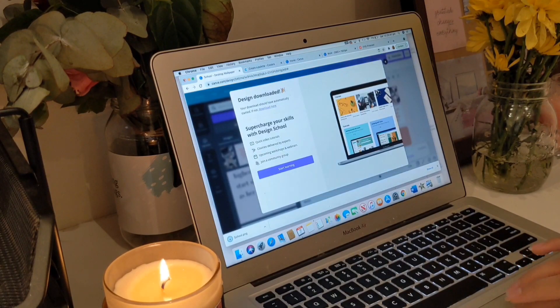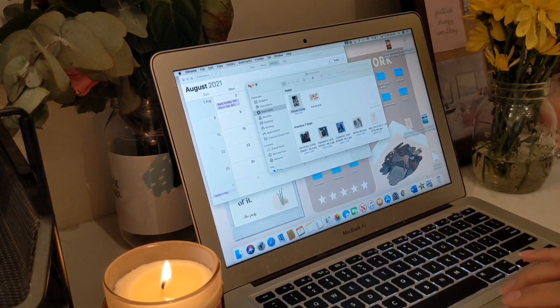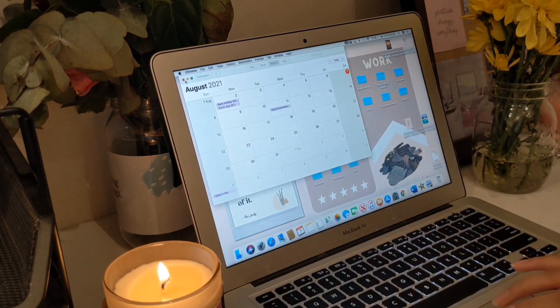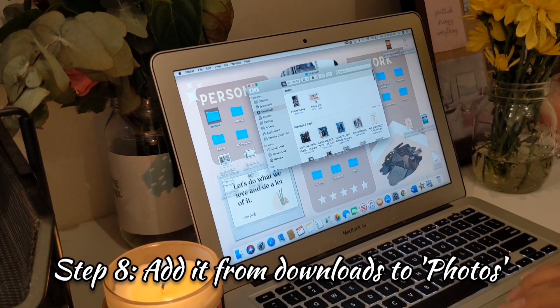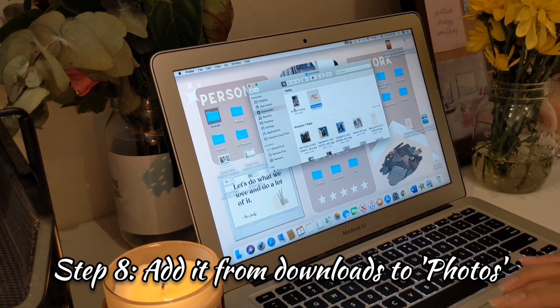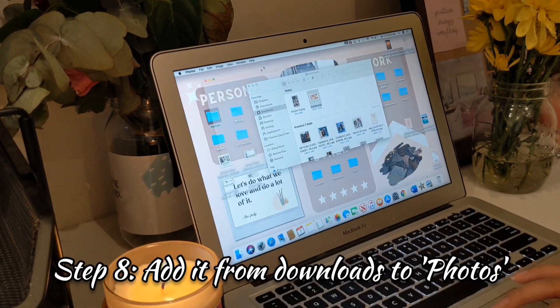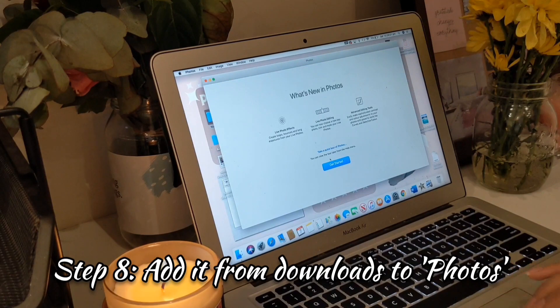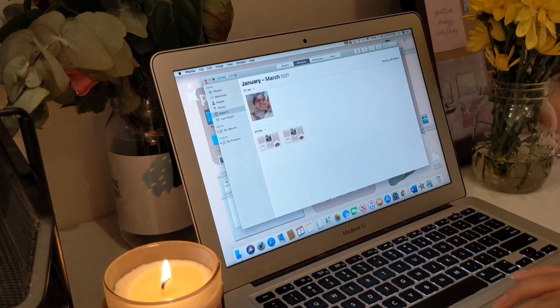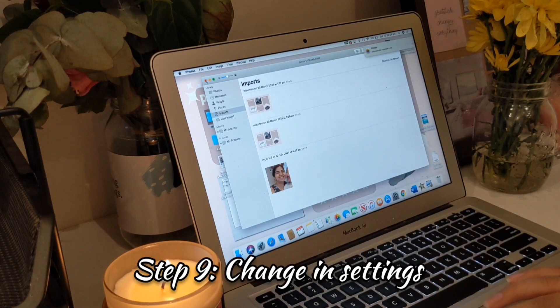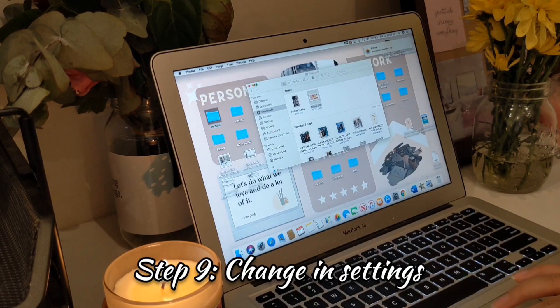Now it's time for the magic to happen — put it into Photos and just change it as your wallpaper.